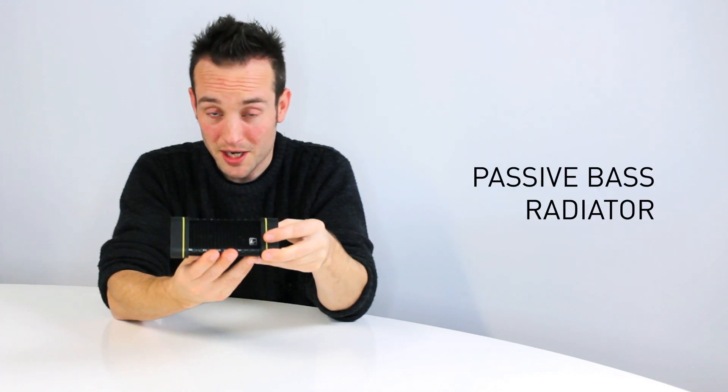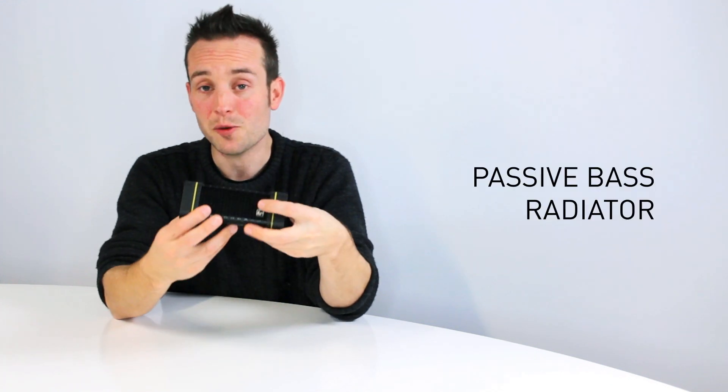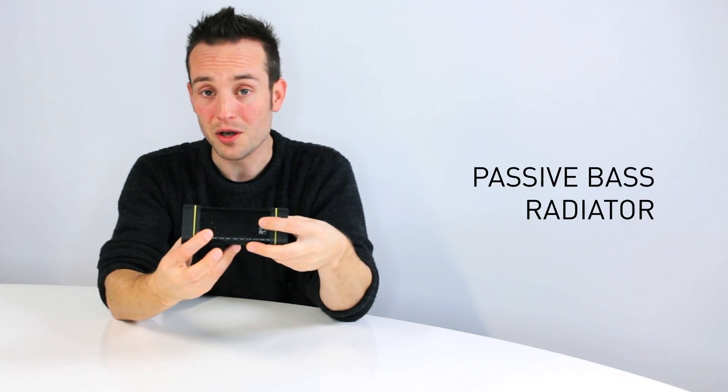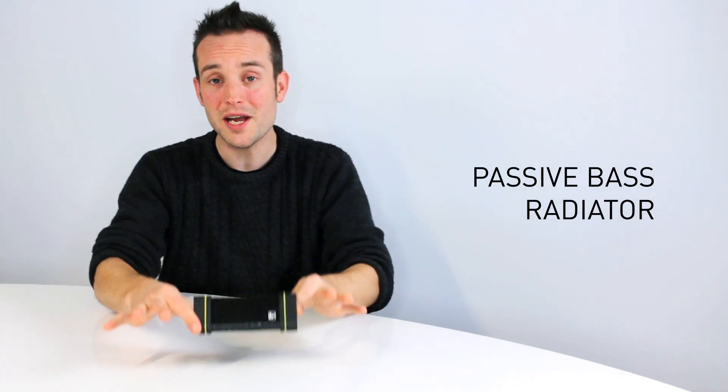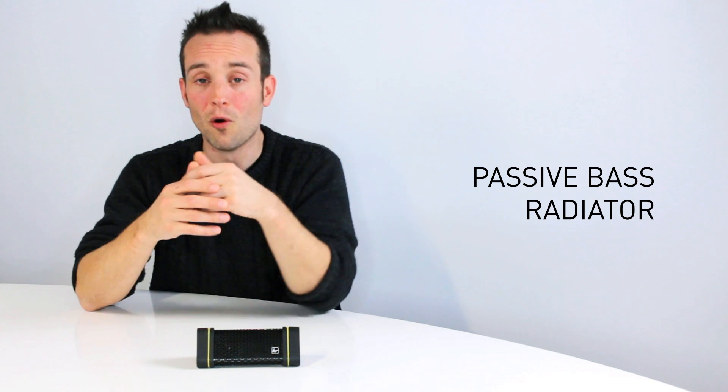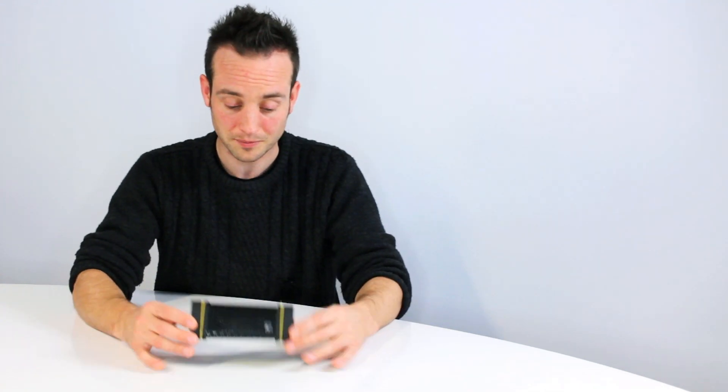It has a passive bass radiator and two by two and a half watts. It will play for six hours from a single charge, a lot more if you play at low volume and a little bit less if you play at max volume. The six hours I think is quite underrated on this one; it will probably go for longer.